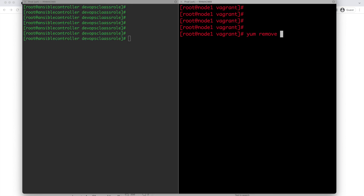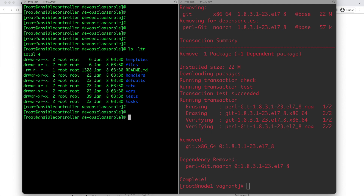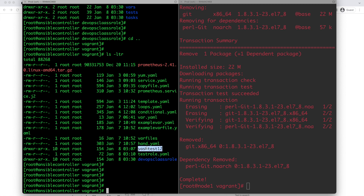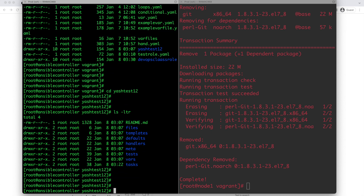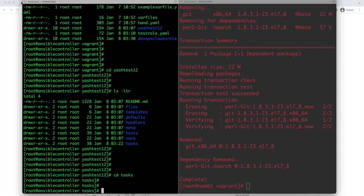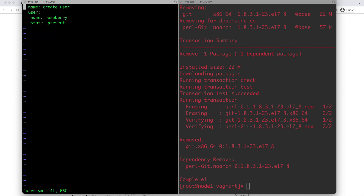Now let us start doing this practically. First, I am removing some previously installed software from the target system. Going back to the previous section, I have created a role called 'test one two'. Let me go inside the roles and see what sections are there. The most important section is the tasks section. Going inside the tasks section, I am going to create a main.yml file and one more task file called user.yml. I am simply writing module details - using the user module and giving the user name.